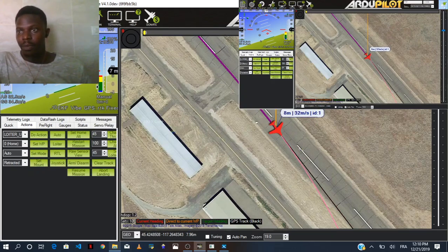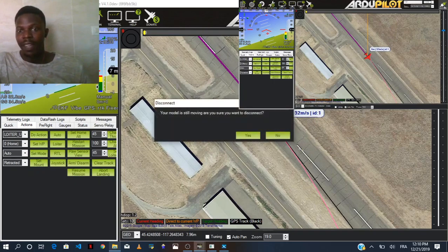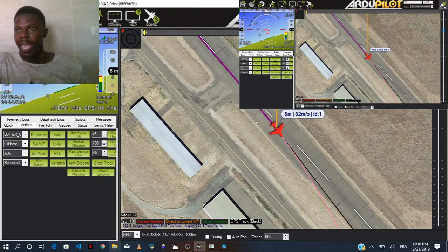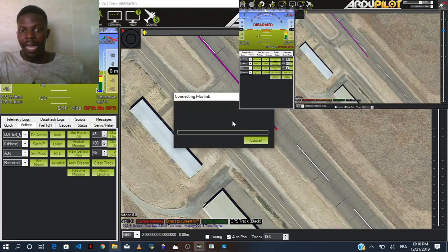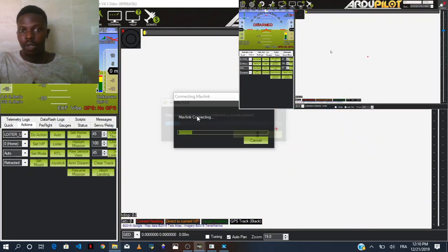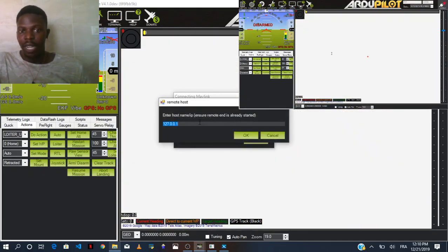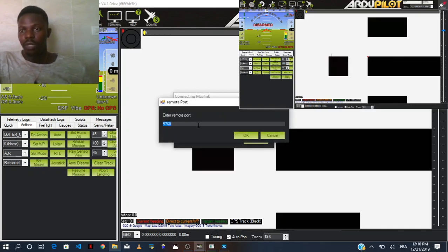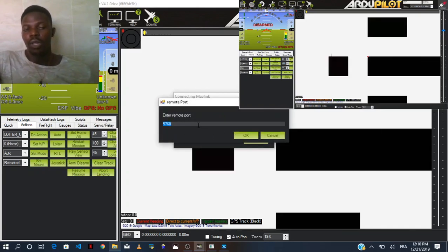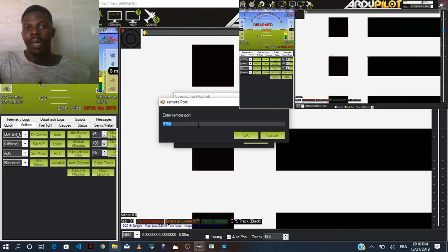I'll show you something. If I disconnect and connect again, you're going to see that when I put the IP to disconnect in MAVLink, it asks me for the IP address and I had to put in a remote port which I was using to communicate the commands and send the packages.